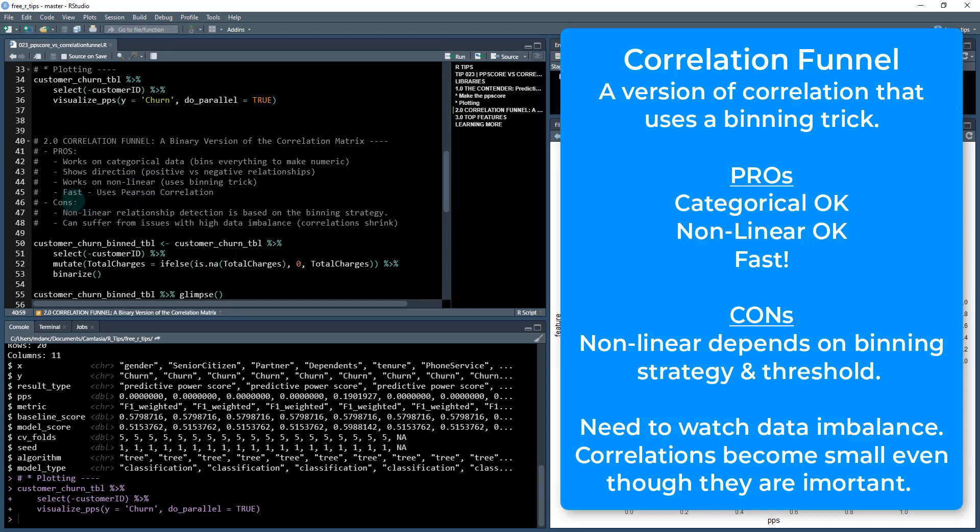Now, it does have some cons. The nonlinear relationship detection is based on the binning strategy. So if you don't pick your bins right, you're going to have poor results there. Fortunately, I pick a value of four bins per numeric feature, and that normally does pretty good at picking out some nonlinearities.